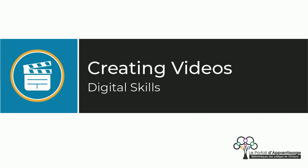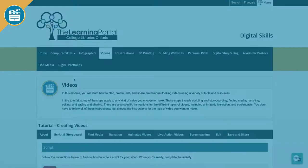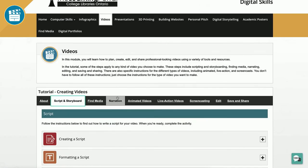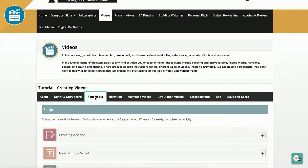Creating Videos Module. Welcome to the Creating Videos module on the Learning Portal, a one-stop shop loaded with all the information you'll need to create your own videos.